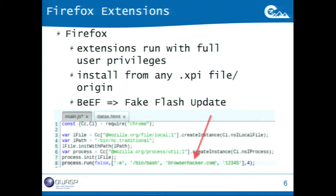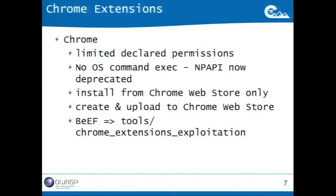In BeEF, we have a couple of modules that trick the user into installing the extension, like the fake Flash update, and another couple which I might have time to show you later.